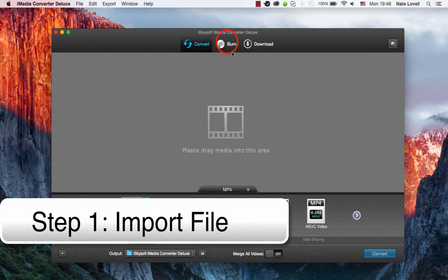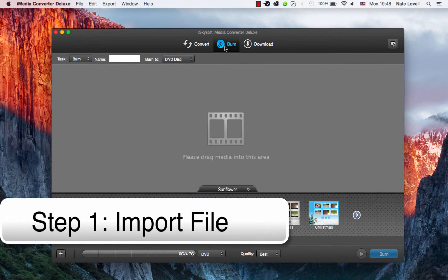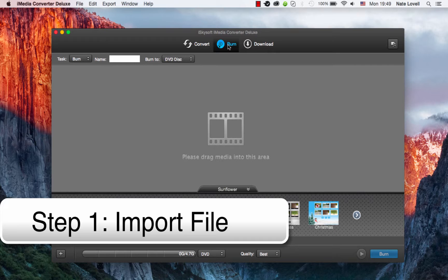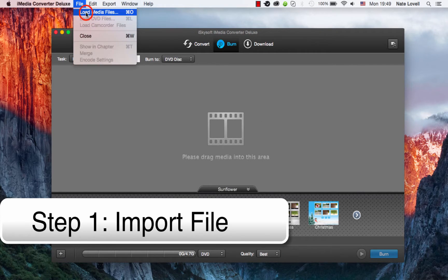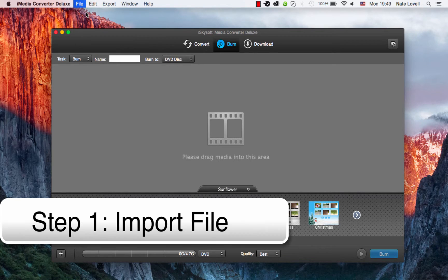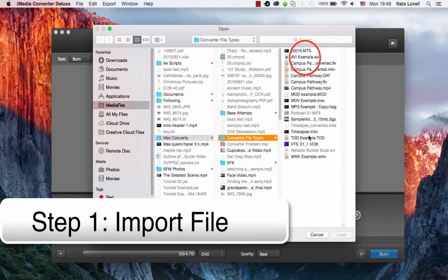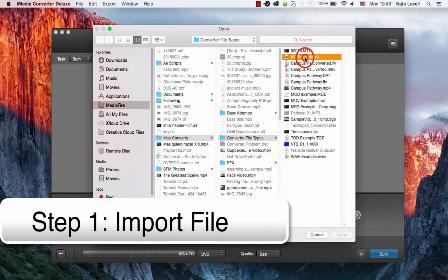The first step is to import our file into the burn section of iSkysoft iMedia Converter Deluxe. We can drag and drop into this area here or go to file, load media files, and I'll select my AVI file that I have.